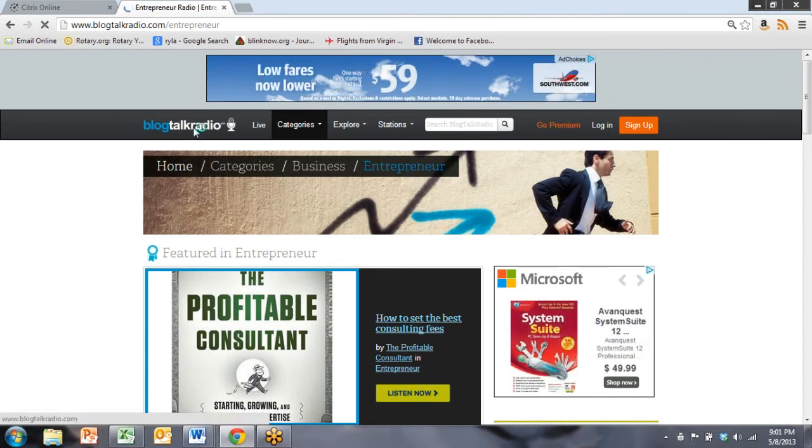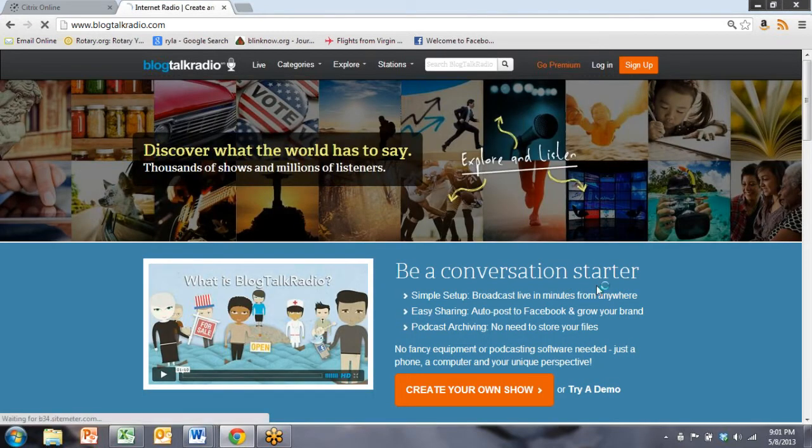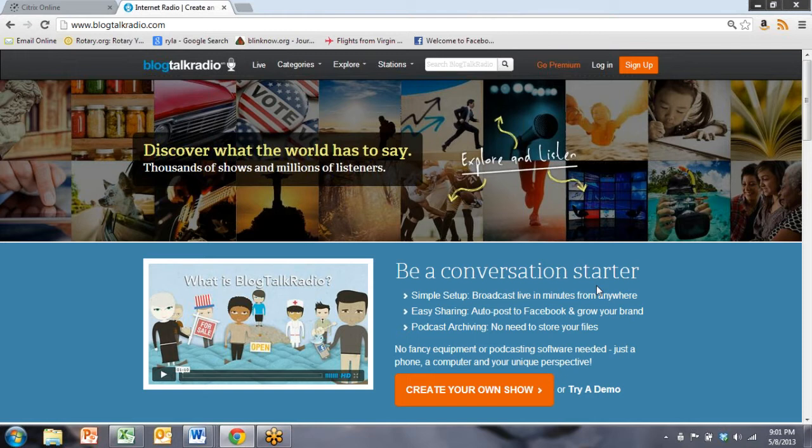So let's go back to the Blog Talk Radio homepage. And what my intention is this evening is to actually take you into the back end of Blog Talk Radio and show you how you would set up a channel and how you would create a podcast. So we're going to do that backward. What I'm going to do first is show you how you would create a podcast because it's easier for me to show you.